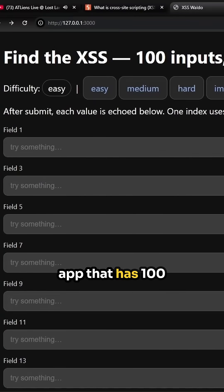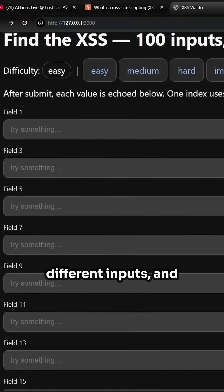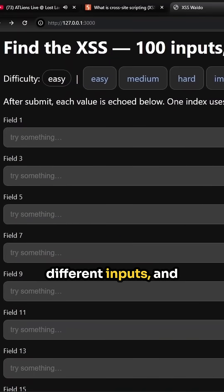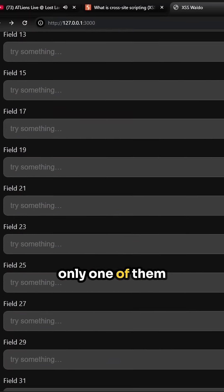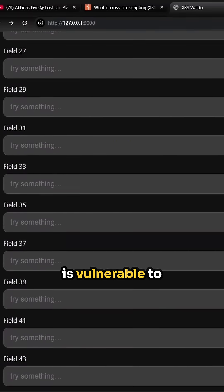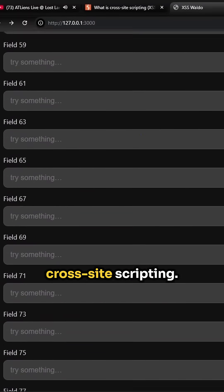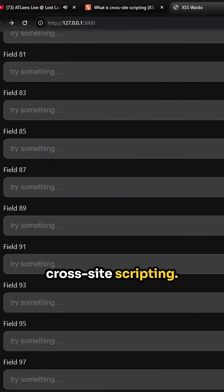Here I have an app that has 100 different inputs, and only one of them is vulnerable to cross-site scripting.